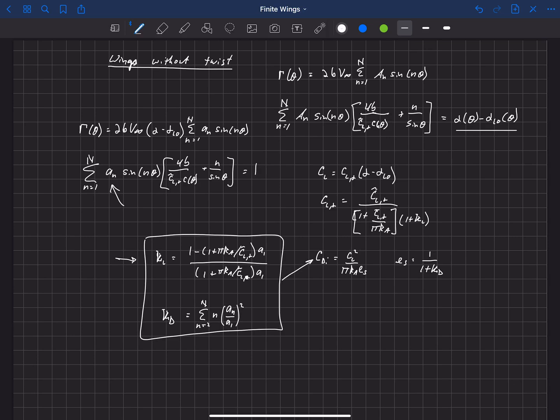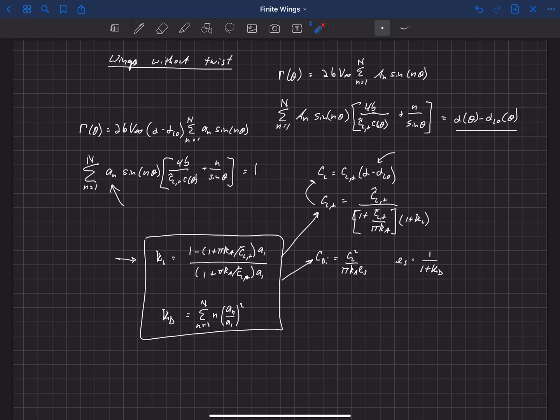So these are kappa L and kappa D, and they go into the induced drag and the lift slope equation, which then gets used in that lift coefficient equation to get the actual lift coefficient at some operating alpha minus alpha L0. Now something to notice here is that the lift slope of a finite wing is always less than the lift slope of the two-dimensional lift slope of the section.